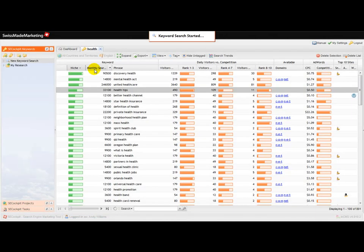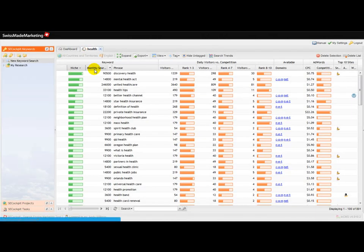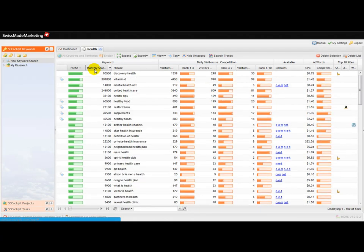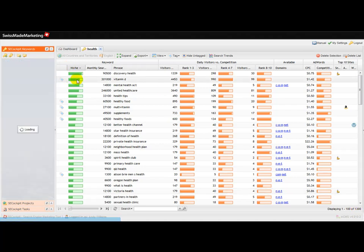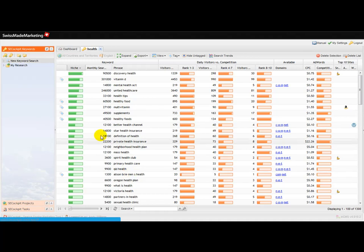And click save. And SE Cockpit now is going away and grabbing more keywords based on men's health. And as you can see down here, now I'm at 1300 keywords. Those ones that were just retrieved from the men's health keyword have this blue tag. So within seconds I've now just got an awful lot more keywords here.